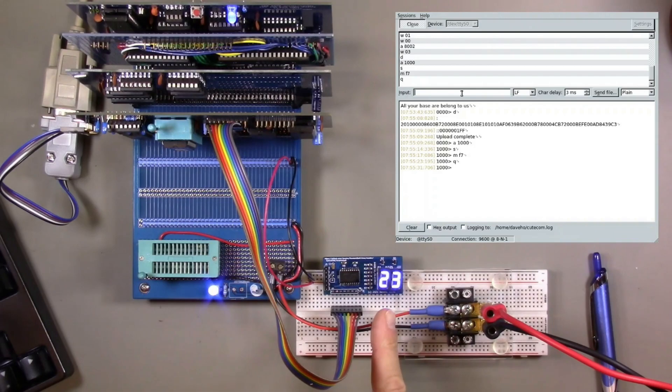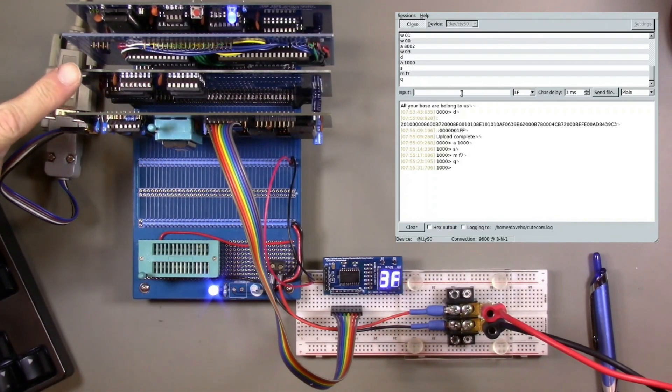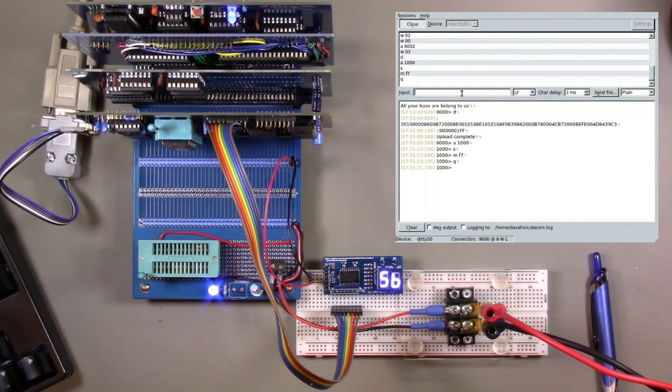So now if we enable interrupts using the Q command, in theory, we should get increasing counts. And we do, so that's excellent.